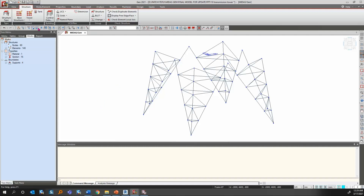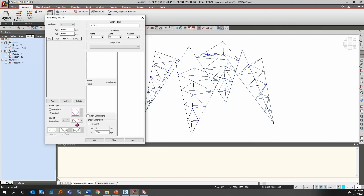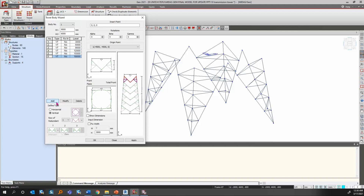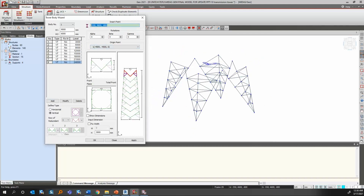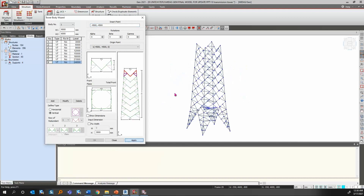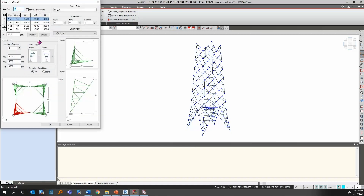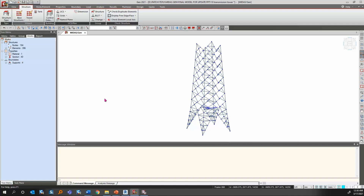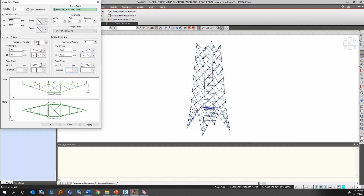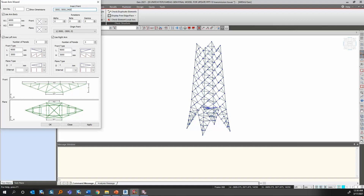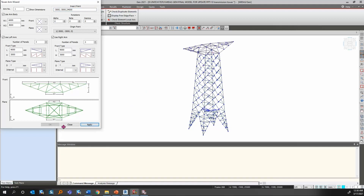After creating the tower leg, I create the tower body by providing the dimensions in the vertical direction. I create a total of 8 layers, assign the insertion point depending on the origin point provided, click Apply, and the body of the tower is created. I then complete the tower by adding the tower arm — I provide the arm dimensions, set the insertion point, click Apply, and the tower is created.